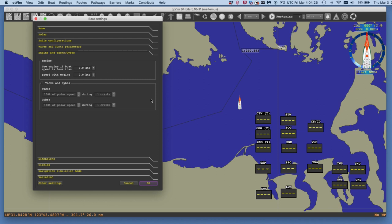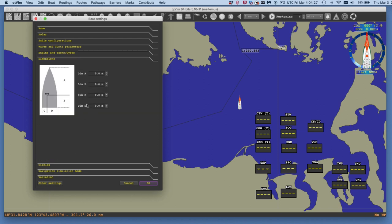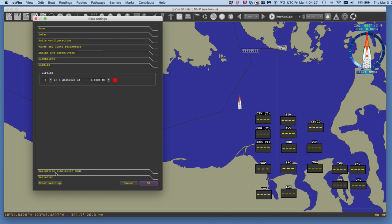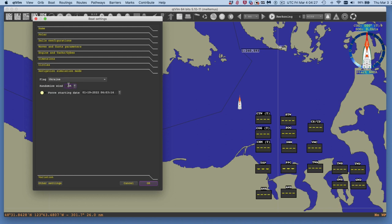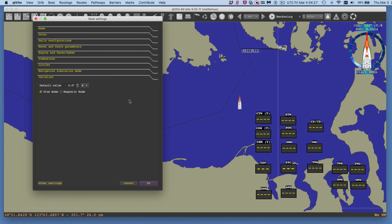Under Tacks and Jibes, you can penalize yourself — every time you tack you lose some percentage of your polar speed for a set number of minutes. We're not doing that now. There are also Dimensions and Circles settings for navigation, which we're skipping. Under the practice wind section, you can randomize the wind or start a GRIB file from an earlier time. The Variation setting just controls whether you want true or magnetic displays.